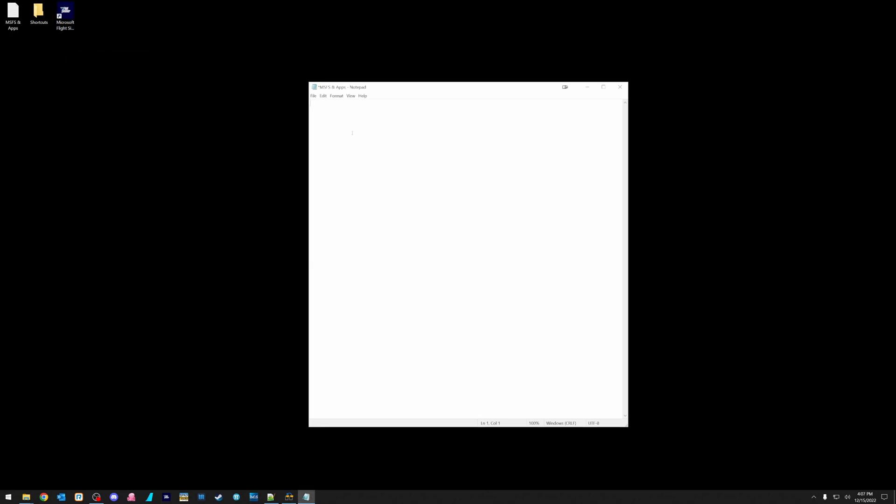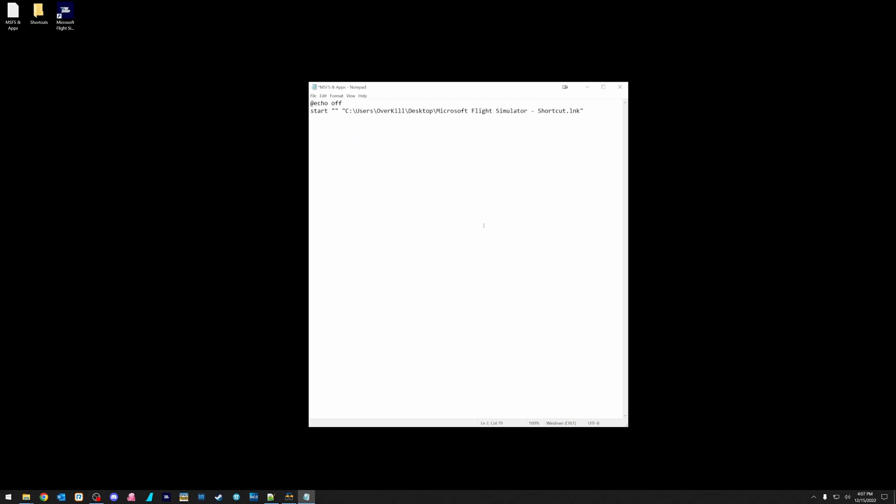Now we're going to come over here. We're going to start our file. The first line that you want to type is simply at sign echo off. And what that will do is prevent any prompts or anything like that from popping up on the screen and any delays. It will just continue. Next thing we're going to do is we're going to do start. Obviously, that's the command that we want it to do. We're going to do two quotation marks side by side. Boom, boom. Just like that. And then you can either right click and hit paste. Or if you know the shortcut, control V, you can paste it in. And that's it.